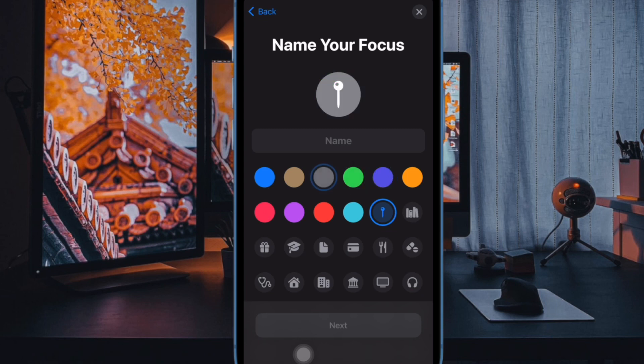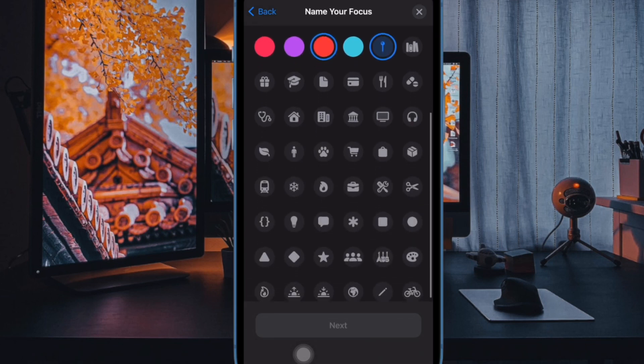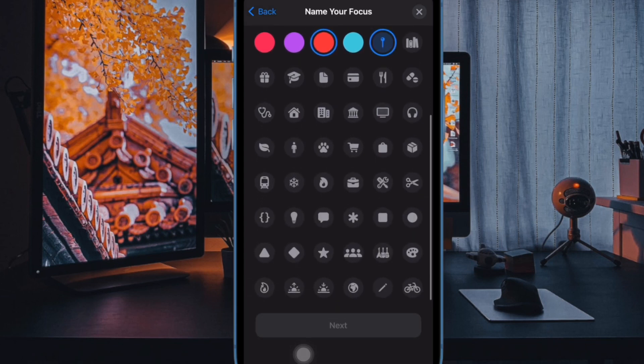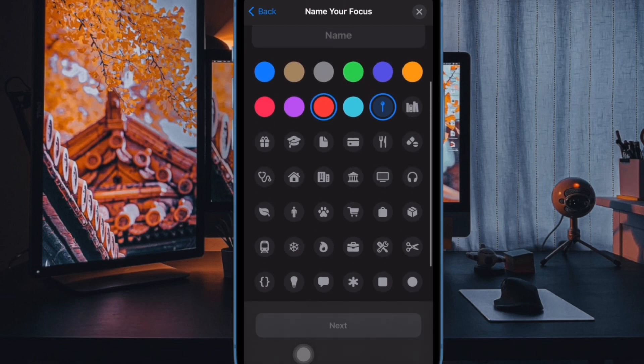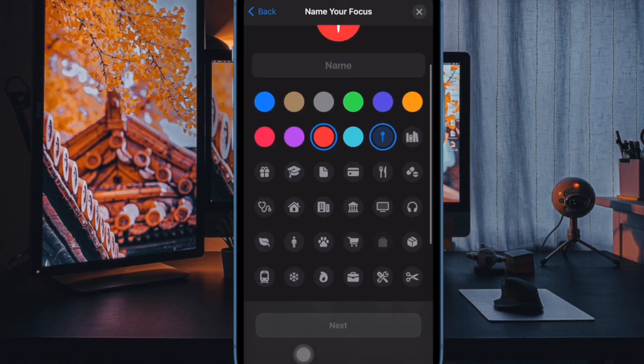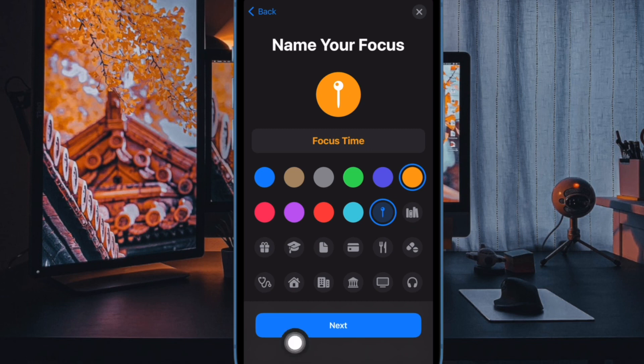With focus filters, you can customize how your iPhone and apps behave when you have a focus mode enabled. This is exactly what you need to keep distractions at bay and concentrate on the thing that matters to you.